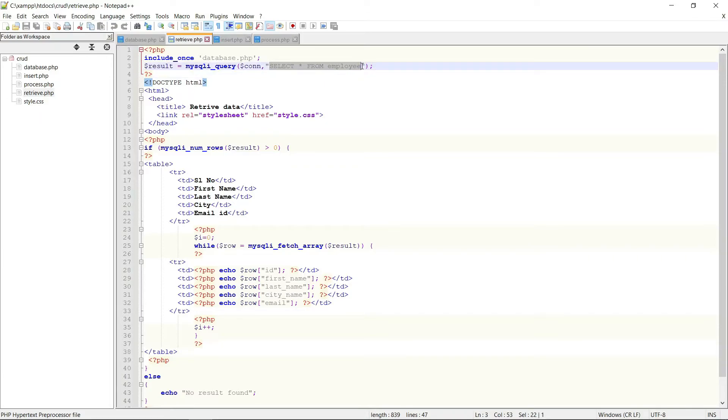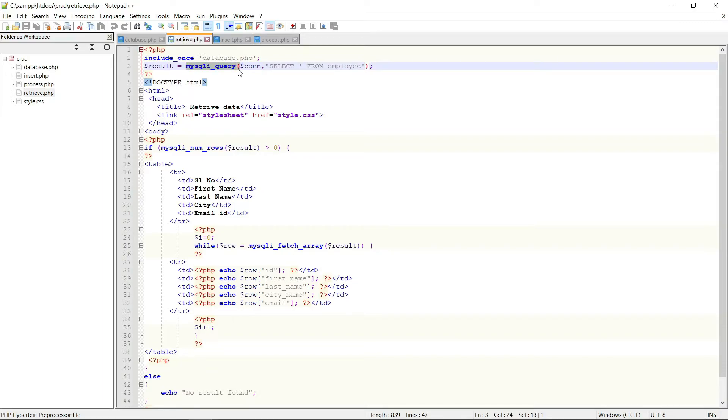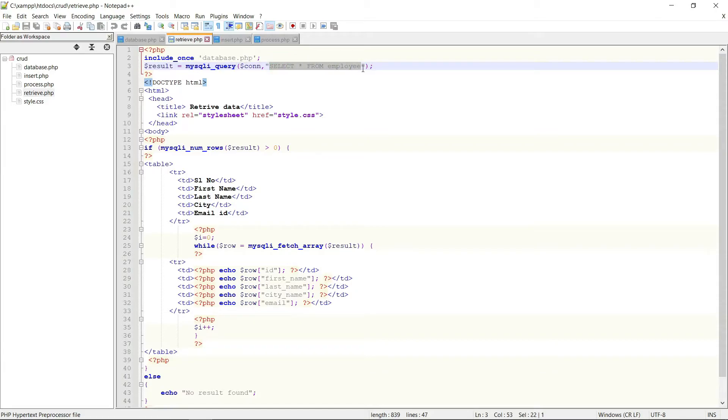To retrieve the data from the database, the mysqli_query function is used to perform a query, and then this is the SQL query. It needs the database. It needs two mandatory parameters: one is connection and another is the database query.